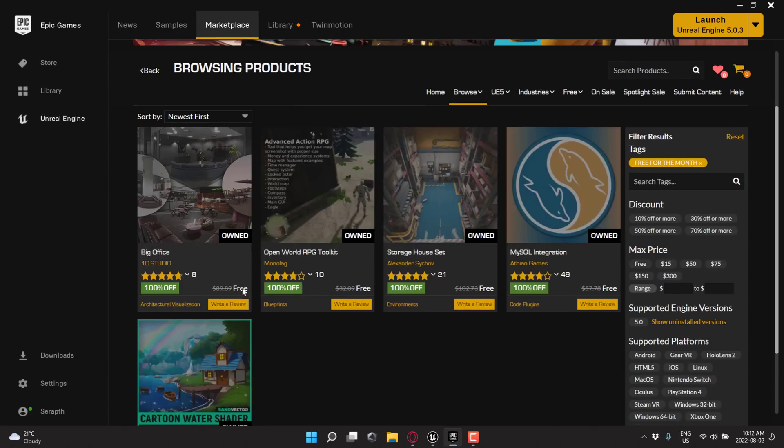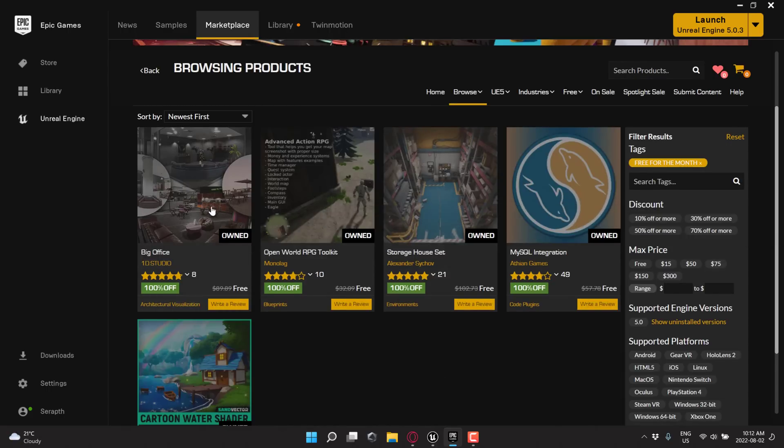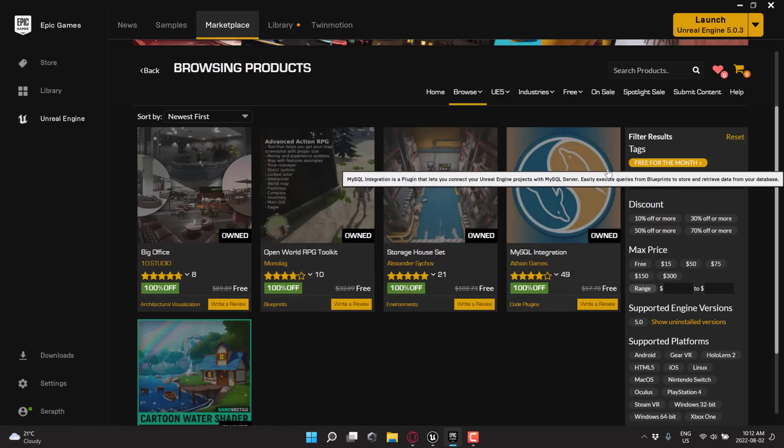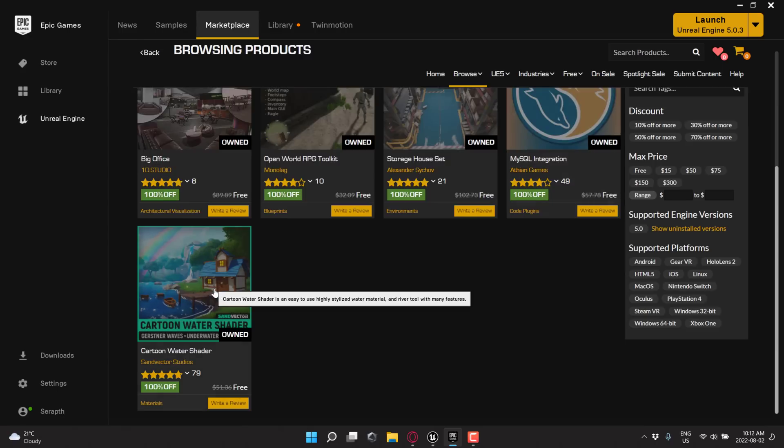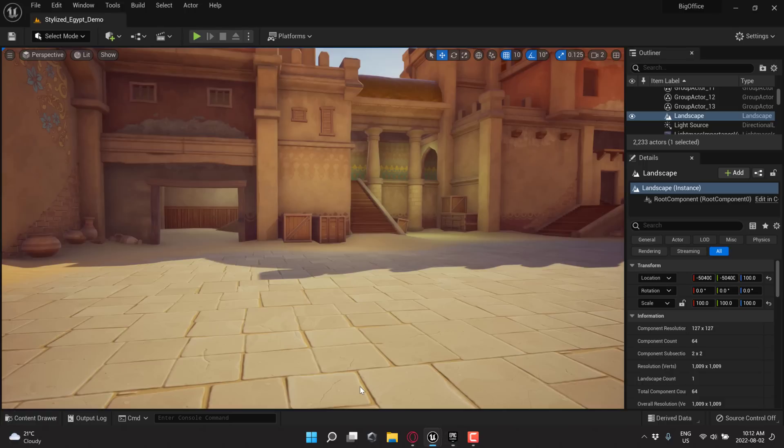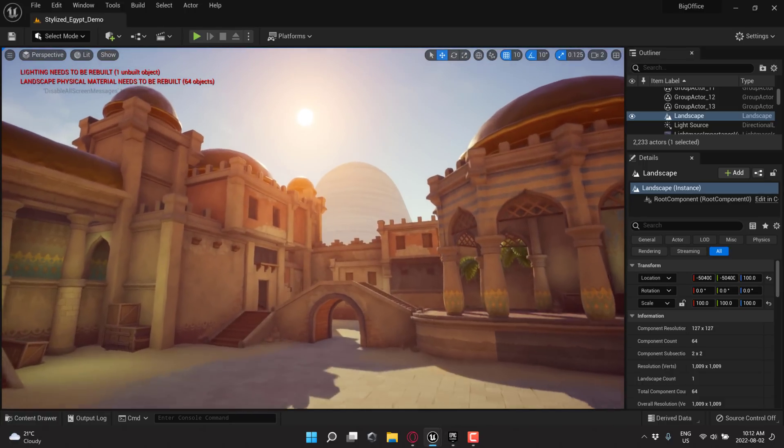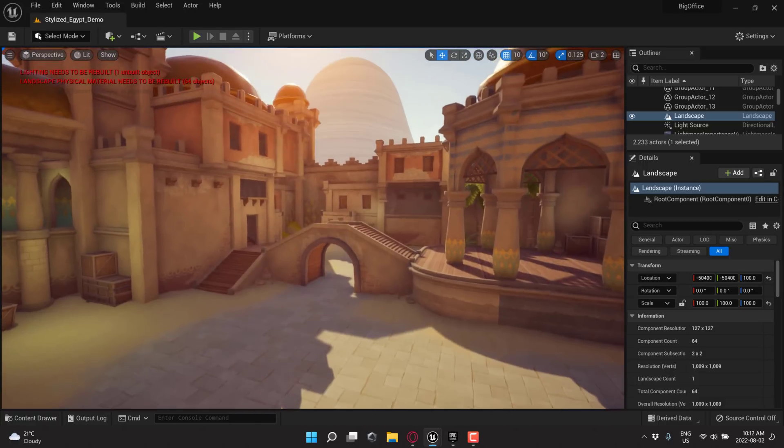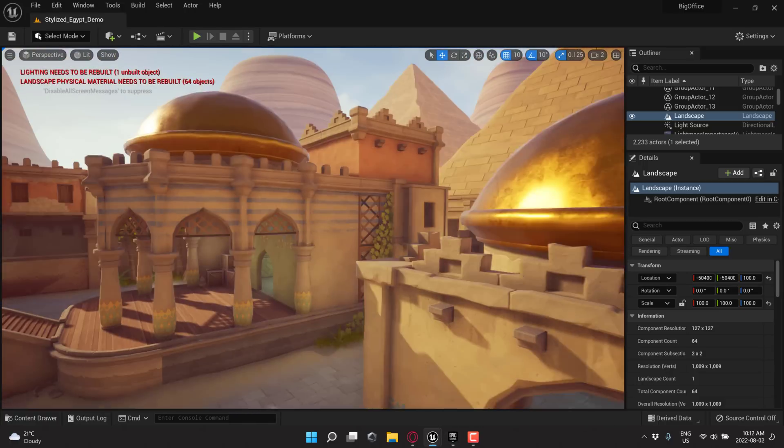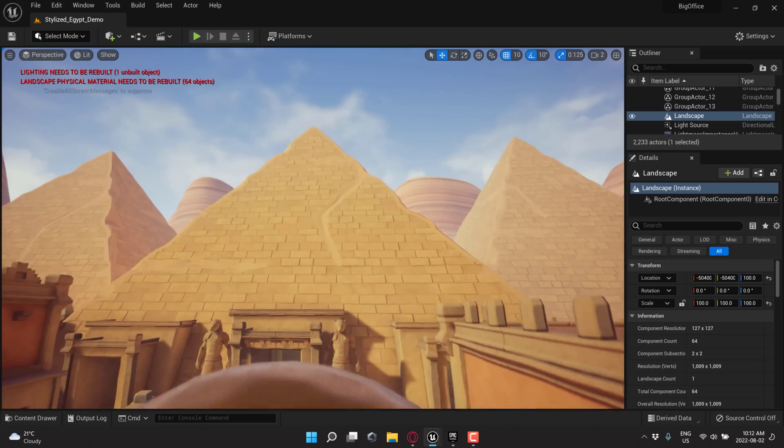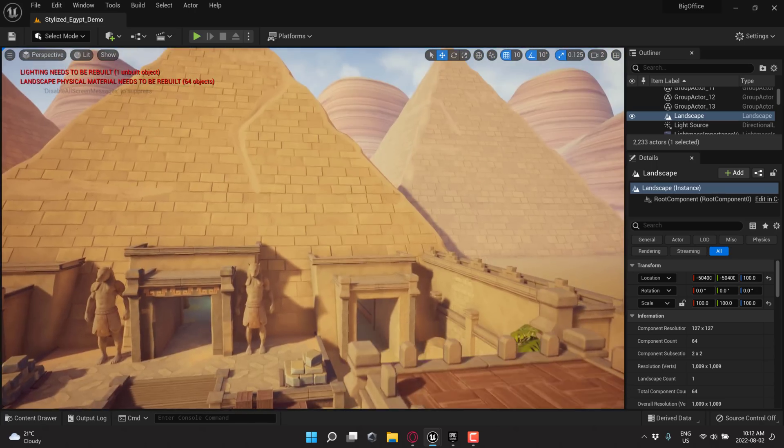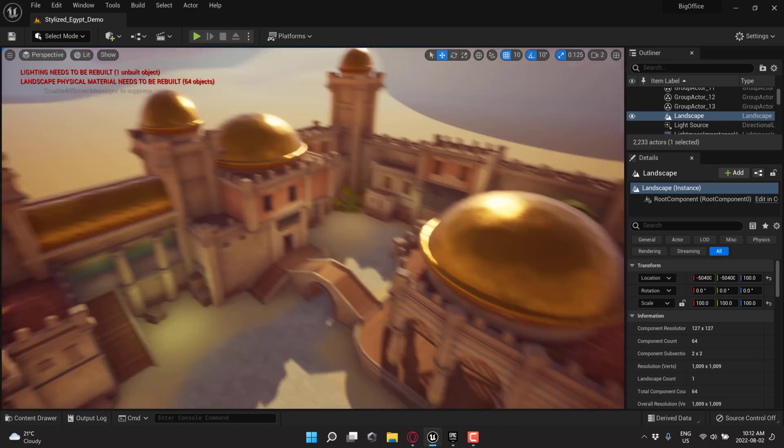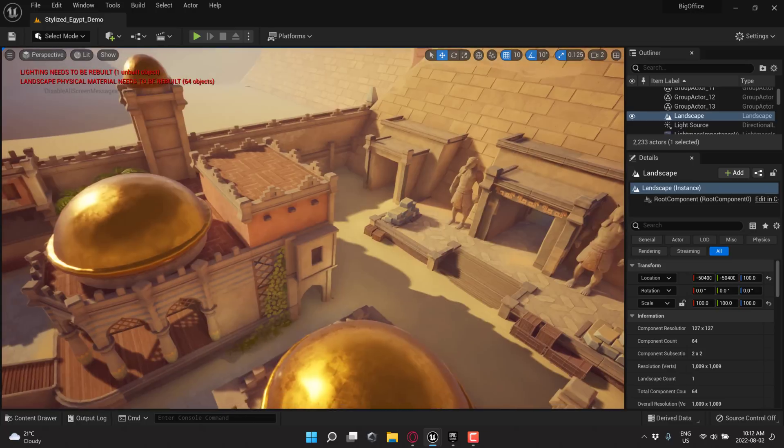We've got Big Office and Storage House Set. Probably my two favorites, to be honest. Open World RPG Toolkit for things like world maps, compasses, inventory, etc., if you're making that style of game. The MySQL integration plug-in, engine plug-in. The Cartoon Water Shader, which I really bungled with the demonstration. And then finally, we have the Stylized Egypt asset in the permanently free collection, which is all you see here to create this kind of environment. So if you want to have pyramids or that, and you can mesh the art style, that is in the permanently free collection.